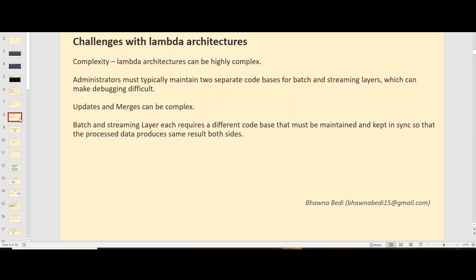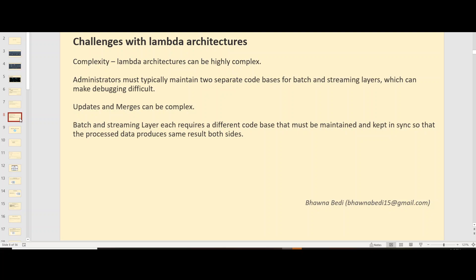Do we have any alternative for it? Yes, we do have an alternative for Lambda architecture, which is called Delta architecture. Delta architecture essentially eliminates the challenges that we have with Lambda architecture. We are going to discuss Delta architecture in our next video. I wanted to make sure that we understand what Lambda architecture is, and how Delta architecture can eliminate the challenges that we face through Lambda architecture. I'll definitely make the next video on Delta architecture. Thank you so much for being here. Do remember to like my video, subscribe to my channel and share in case you liked it. Thank you so much.